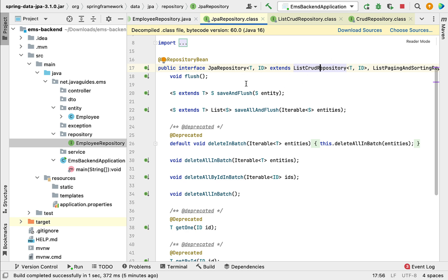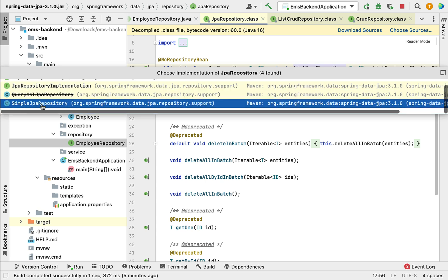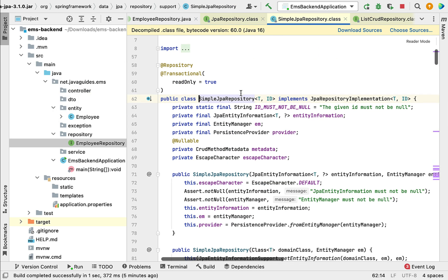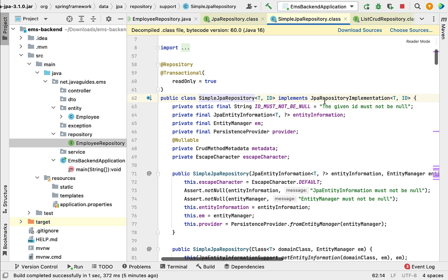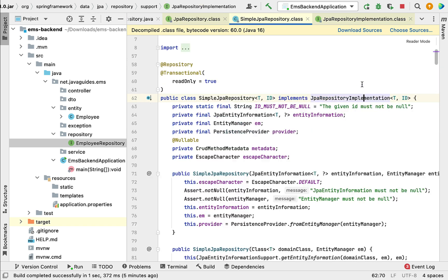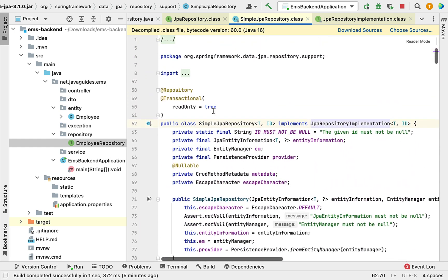Spring Data JPA provides the implementation for the JpaRepository interface. If you click on it, you'll see the implementation classes. SimpleJpaRepository is the class that implements all the methods of JpaRepository. SimpleJpaRepository implements JpaRepositoryImplementation interface, which internally extends JpaRepository, meaning SimpleJpaRepository indirectly implements JpaRepository and all its methods.